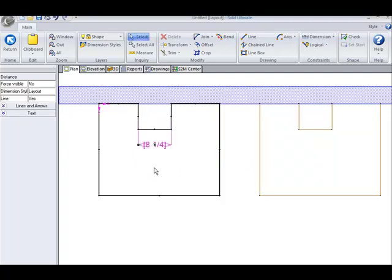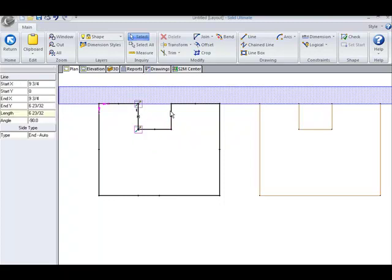As you can see, it displays the 8 1/4 inches. And if I click on the lines, you can see that they are now constraint indicators.